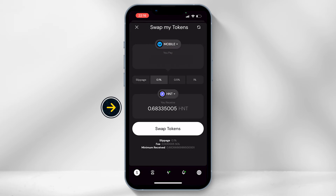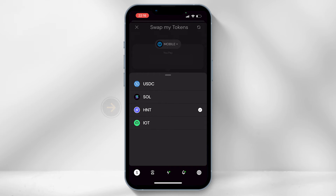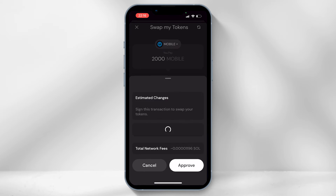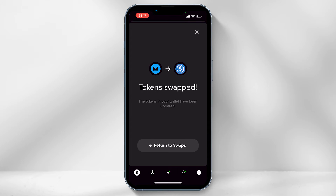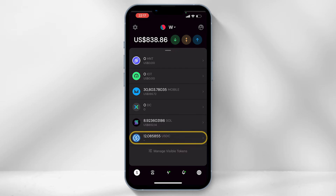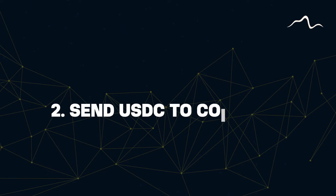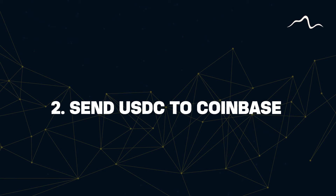Under 'you receive' select USDC and then click on swap tokens and choose approve. You will now have USDC successfully within your Helium Wallet, and you will need to send this to your Coinbase crypto exchange app.